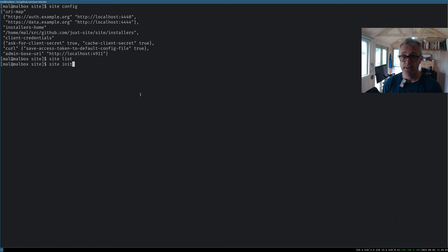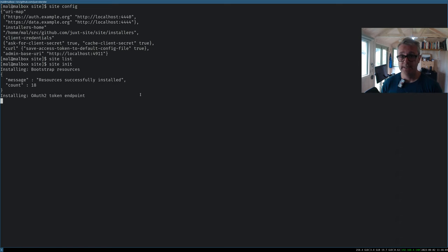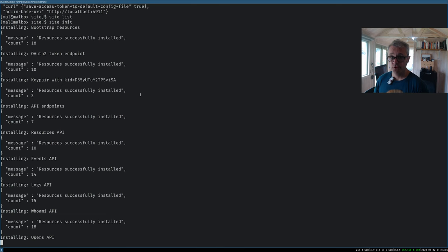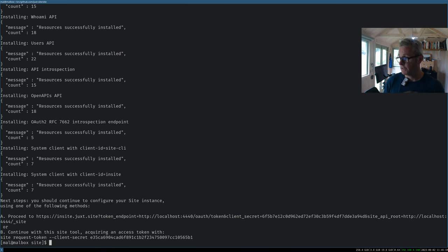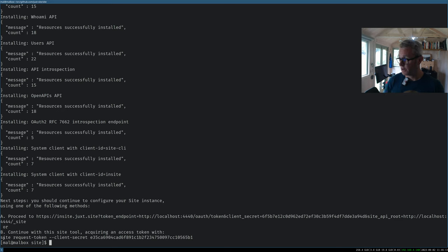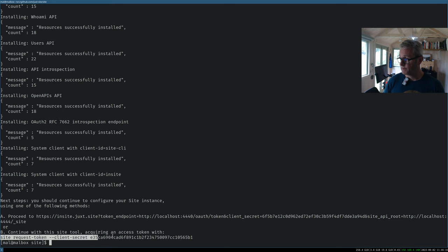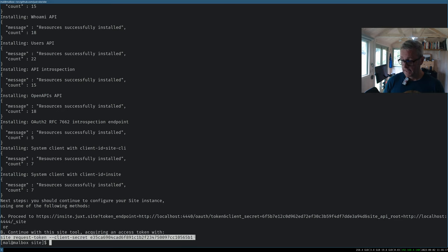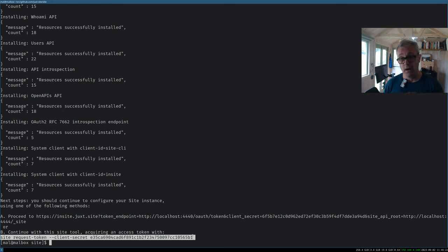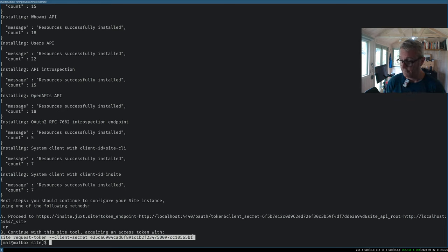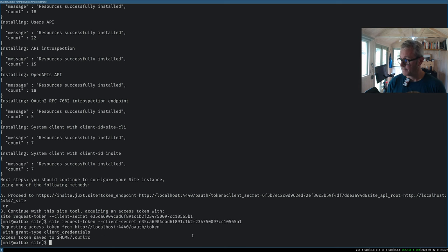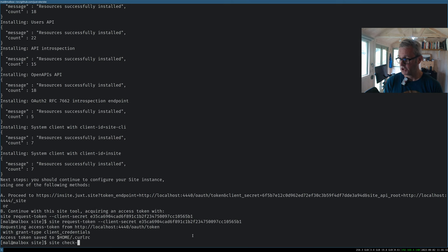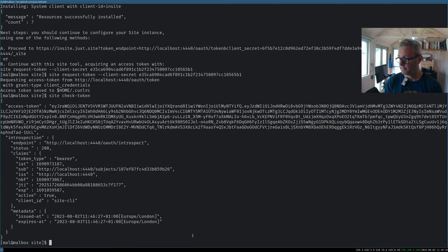So I'm going to initialize it, and this should bootstrap it with enough that we can authenticate with this client secret using the OAuth2 client credentials grant. So we'll copy and paste this, and this client secret might be the thing that you start with if you're configuring a remote instance of site that somebody's just set up for you. So I've got a client secret. I can now, I've got an access token. I can check the token. That's all good.